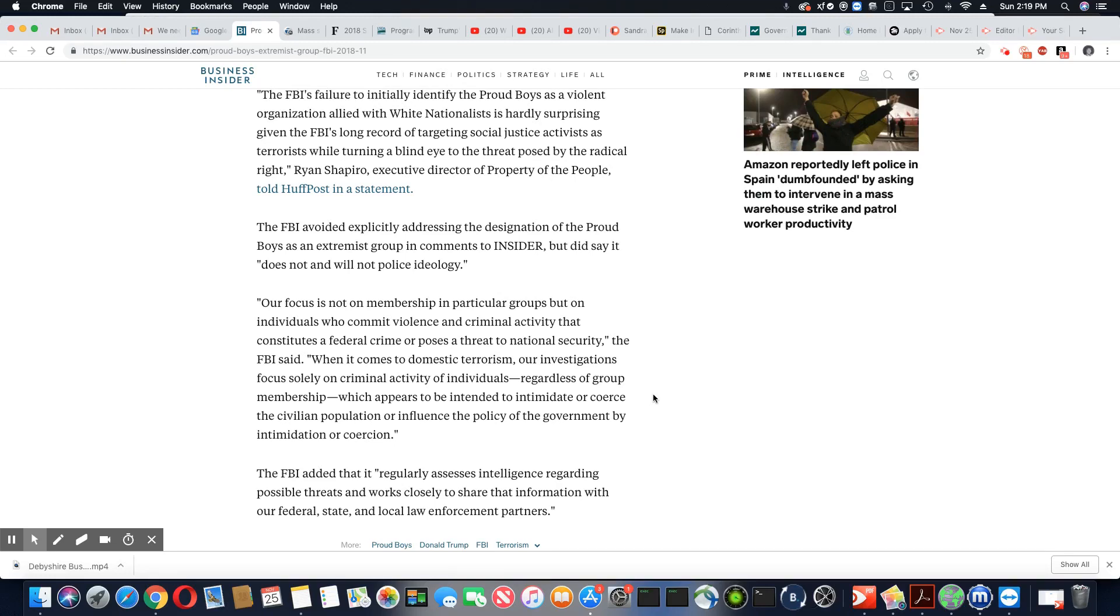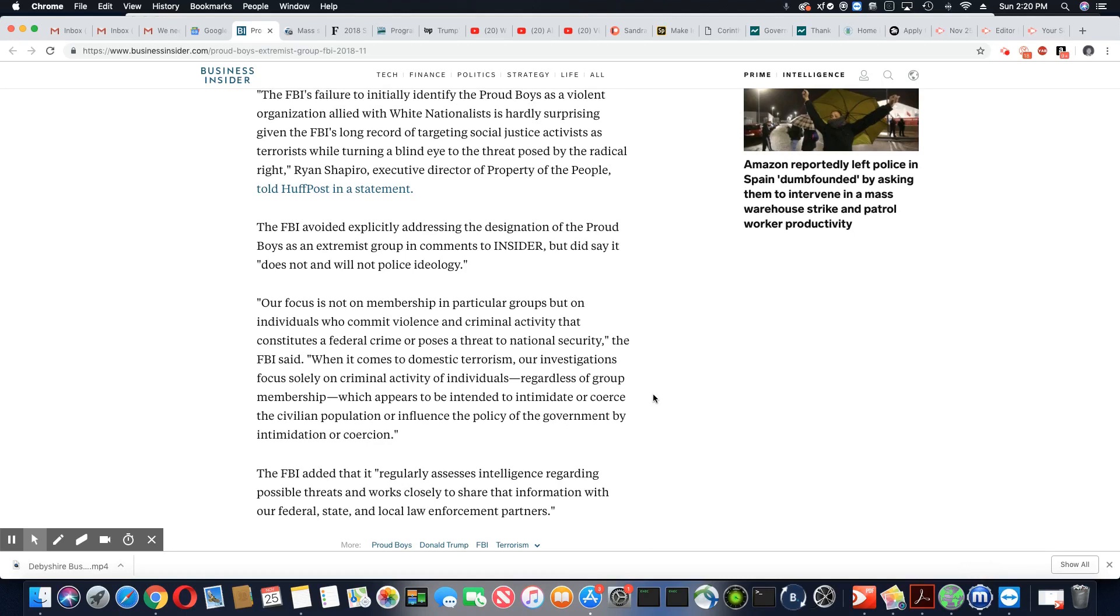Like I said, they're equivalent to the ones out here making phone calls. When it comes to domestic terrorism, our investigations focus solely on criminal activity of individuals, regardless of group membership, which appears to be intended to intimidate or coerce the civilian population or influence the policy of the government by intimidation or coercion. The FBI added that it regularly assesses intelligence regarding possible threats and works closely to share that information with our federal, state, and local law enforcement partners.